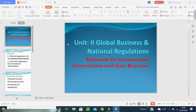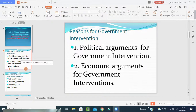It is important to understand the reasons and the ways in which government intervenes in international business, because for a company to succeed in the international market, it has to formulate and implement winning strategies. It can develop such winning strategies only when it has thorough knowledge of the cultural, political, legal and economic environment of the country with which it wishes to do business.